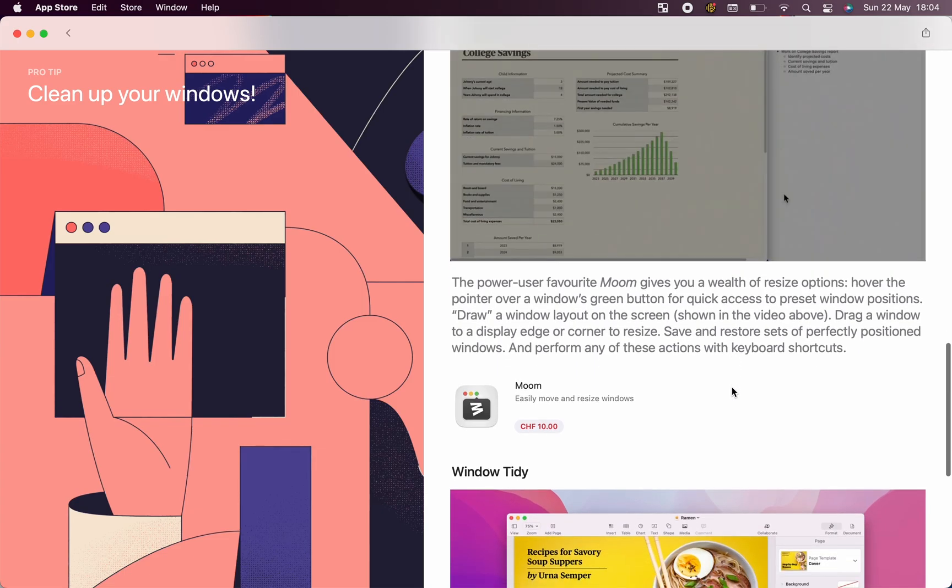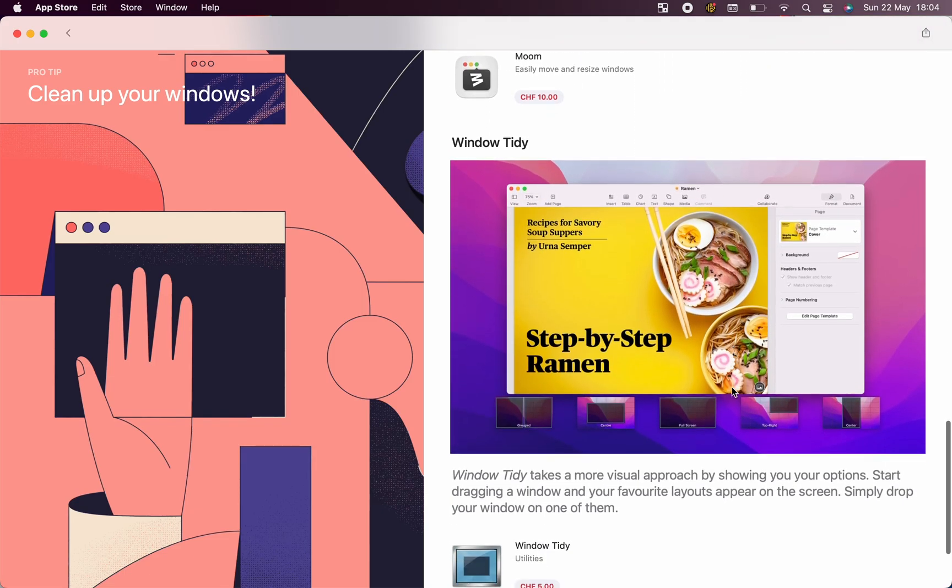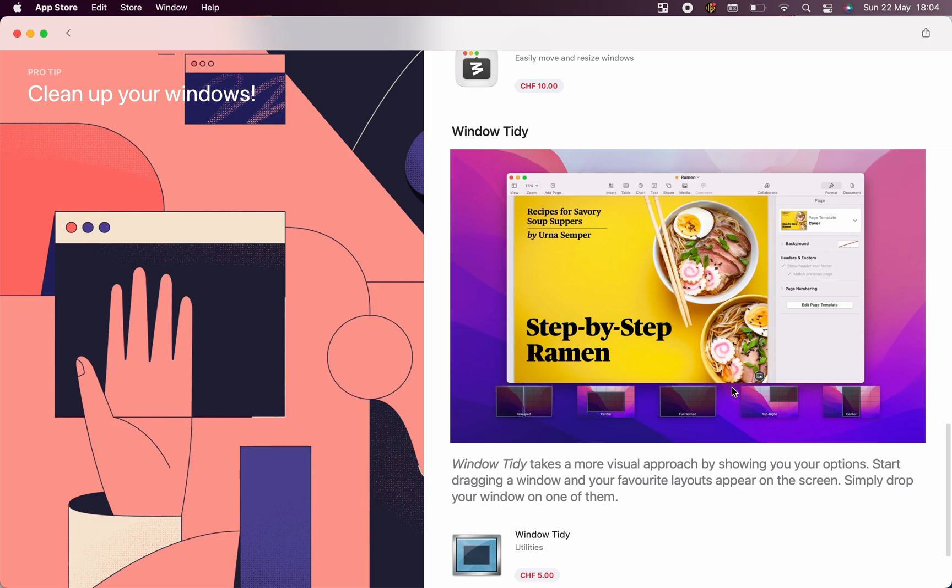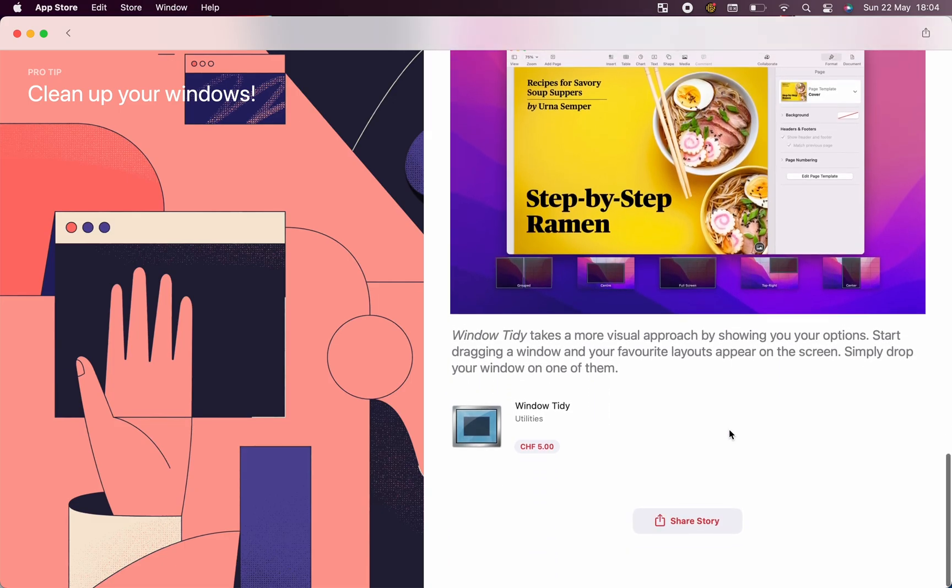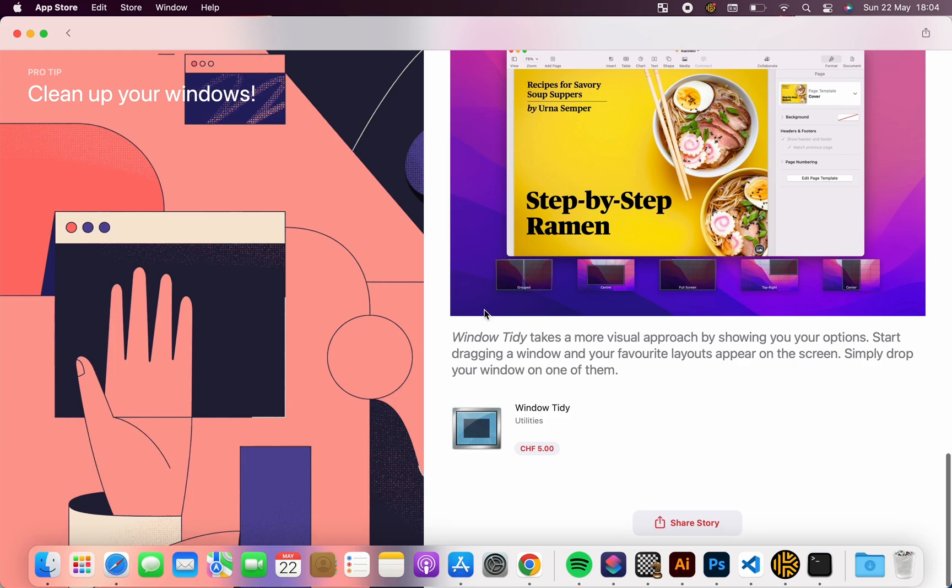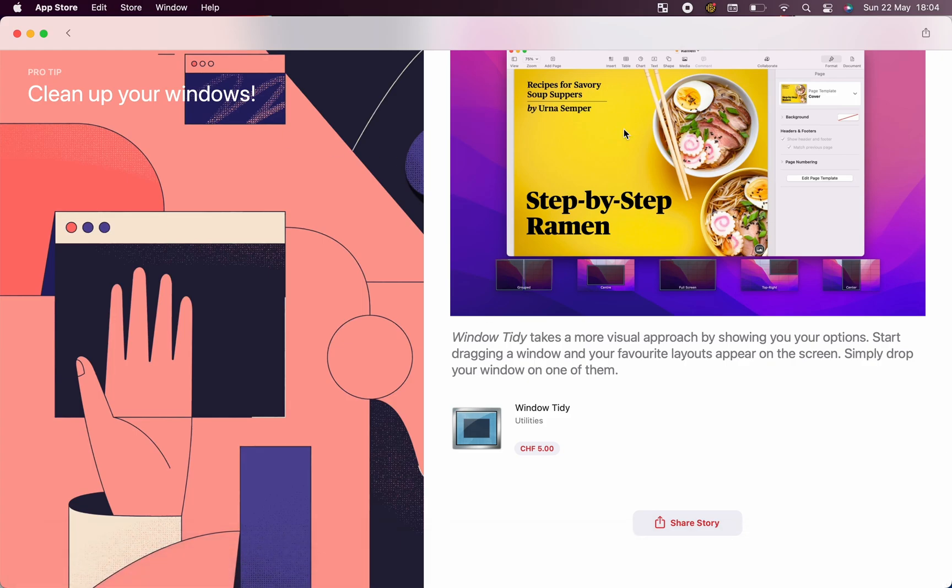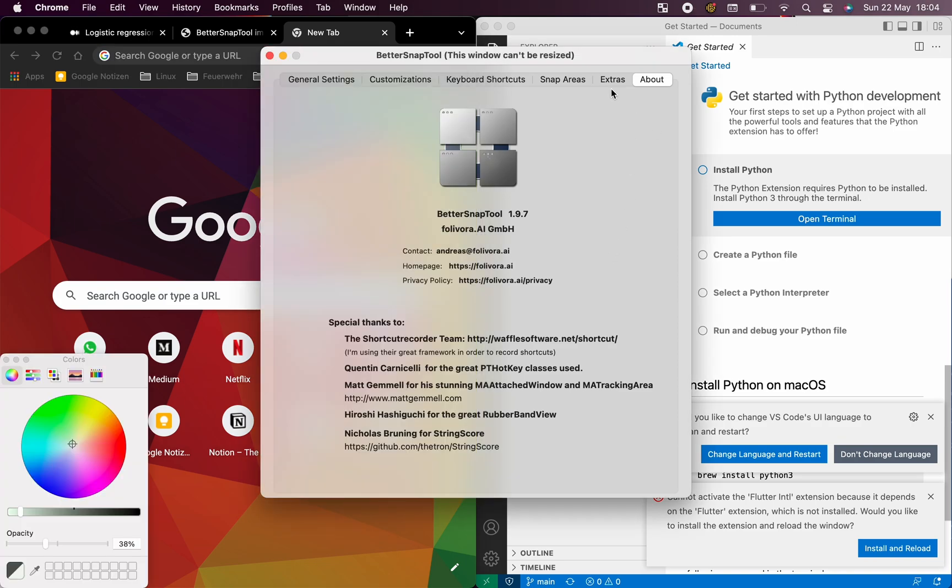So yeah, I hope I was able to help you having a step into macOS. Because actually, I'm very happy and impressed with the performance and the battery life.